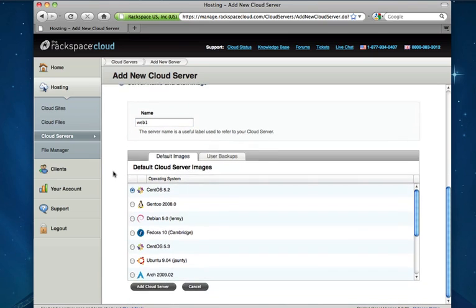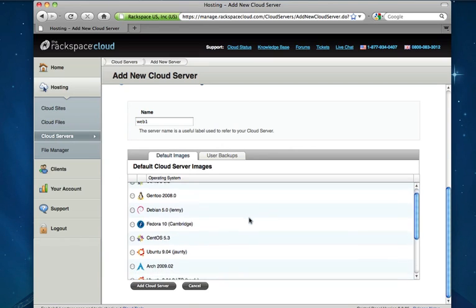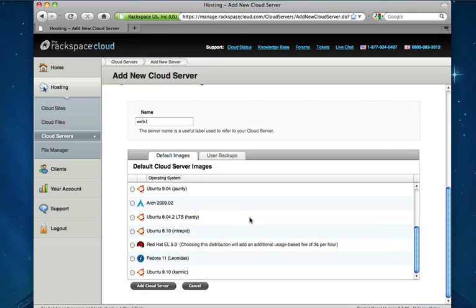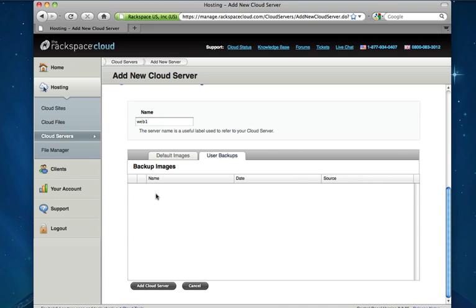The last step is to choose the default Linux distribution image that we want to have kicked on the server. There's quite a variety to choose from anywhere from CentOS to Debian, Fedora and even Red Hat Enterprise Linux. There's also the ability if you notice the user backups tab here to kick a cloud server from a backup image from one of your existing cloud servers. So if you have a default web server image that you have configured and set up the way you like it and you're going to be kicking a bunch of cloud servers you can actually navigate over here and choose a backup of your default cloud web server backup image and kick your new cloud server from that which saves you a lot of reconfiguration time.